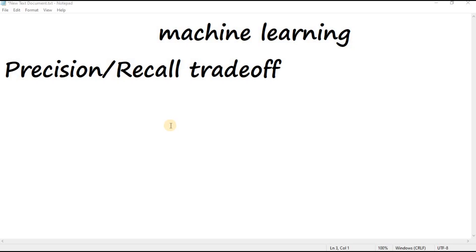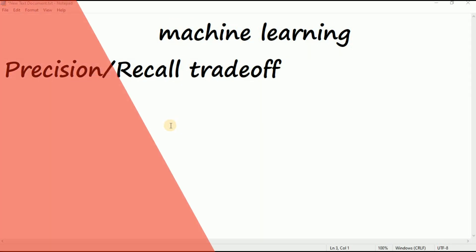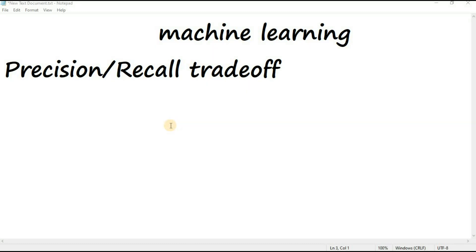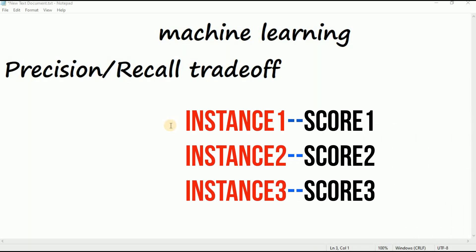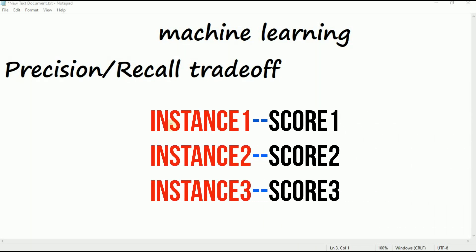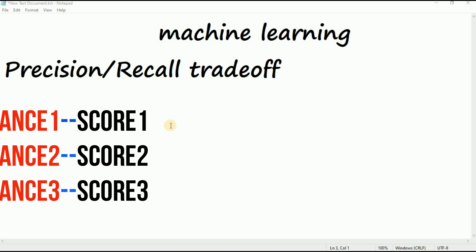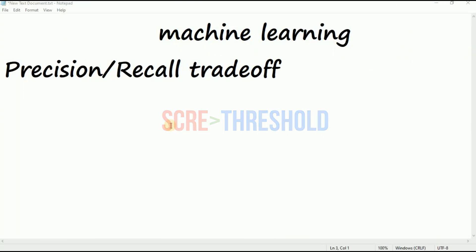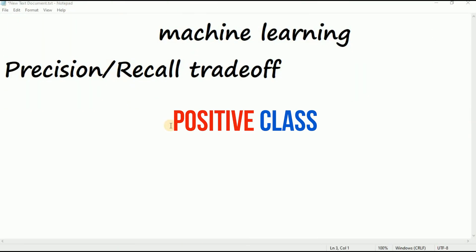Hi everyone, in this video we will talk about the precision-recall trade-off. To understand this trade-off, let's look at how the SGD classifier makes its classification decision. For each instance, it computes a score based on a decision function, and if that score is greater than a threshold, it assigns the instance to the positive class, or else it assigns it to the negative class.